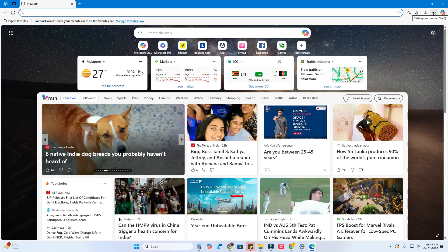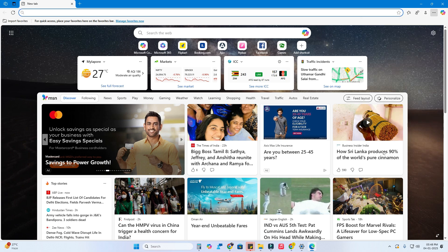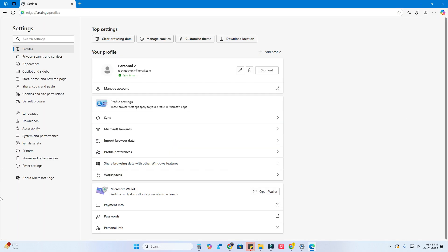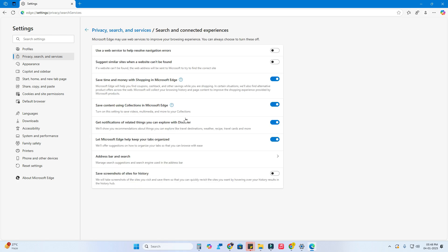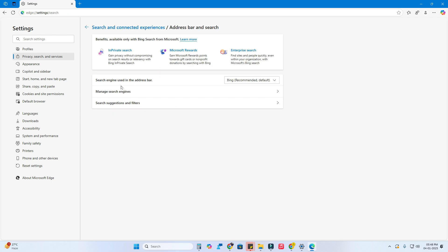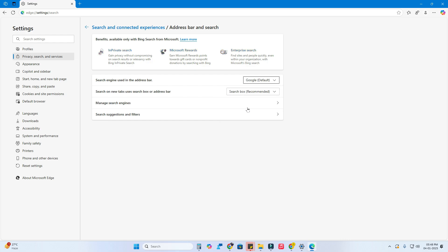To change the search engine in Edge, click the three-dot menu and go to Settings. Click on Privacy, Search and Services. Then click on Search and Connected Experience, and then Address Bar and Search. By default, the search engine in the address bar is set to Bing.